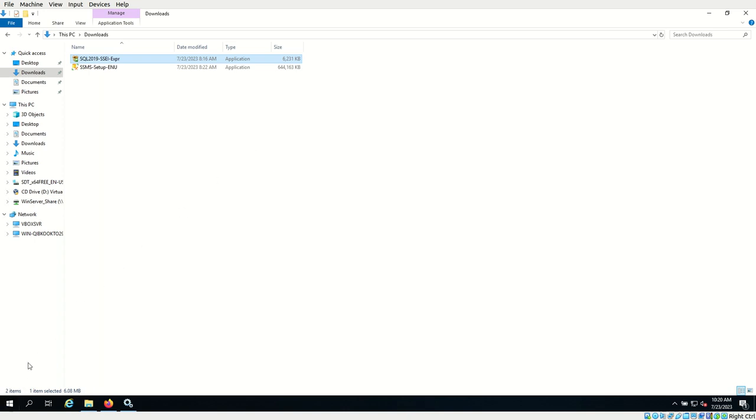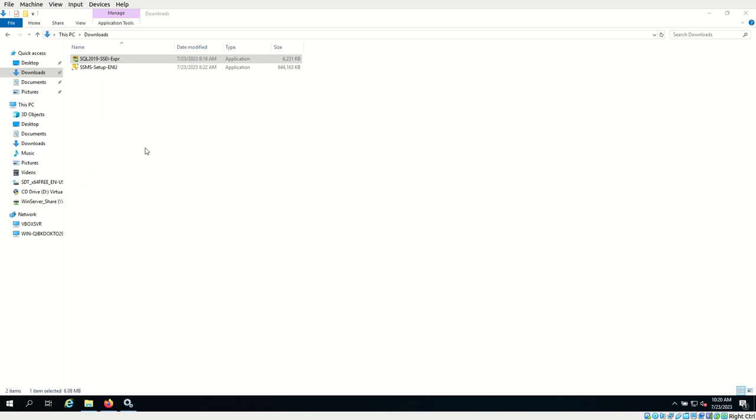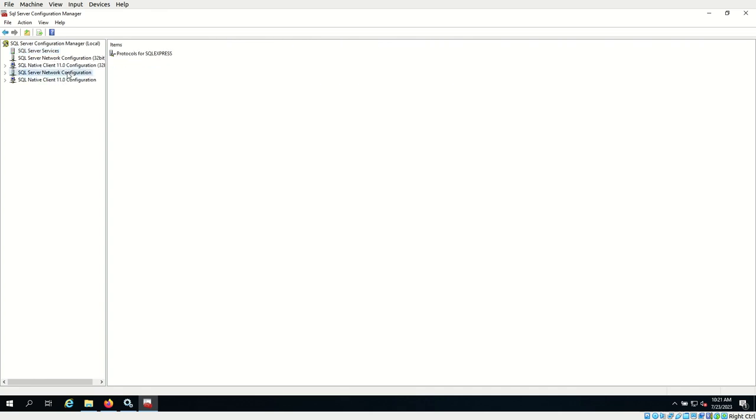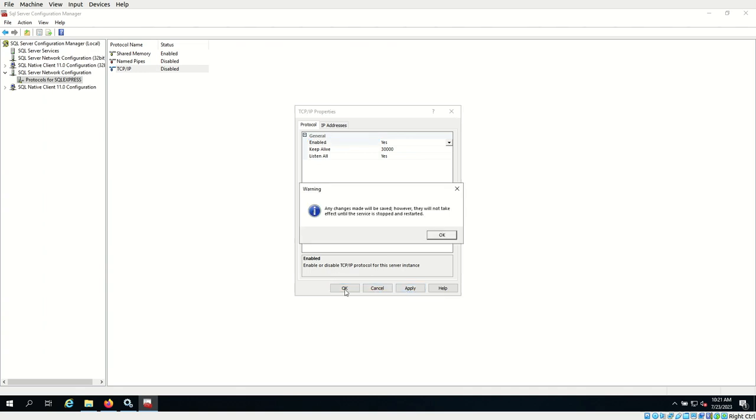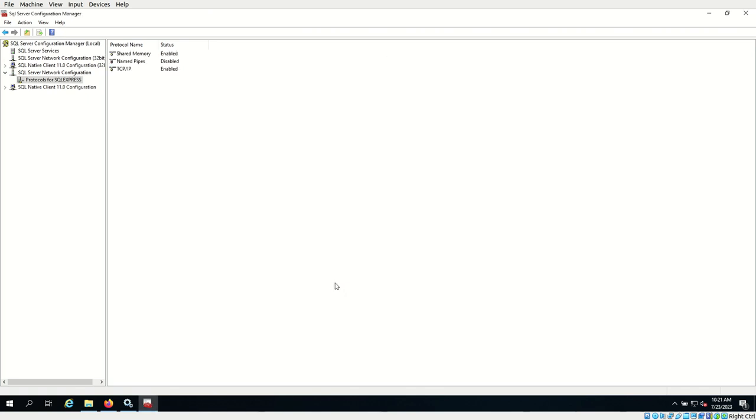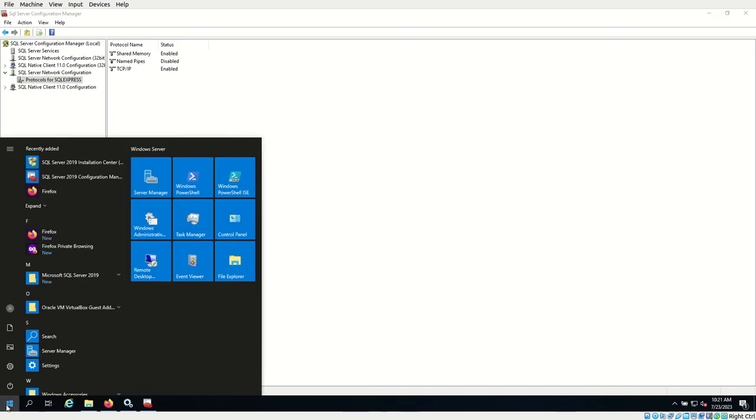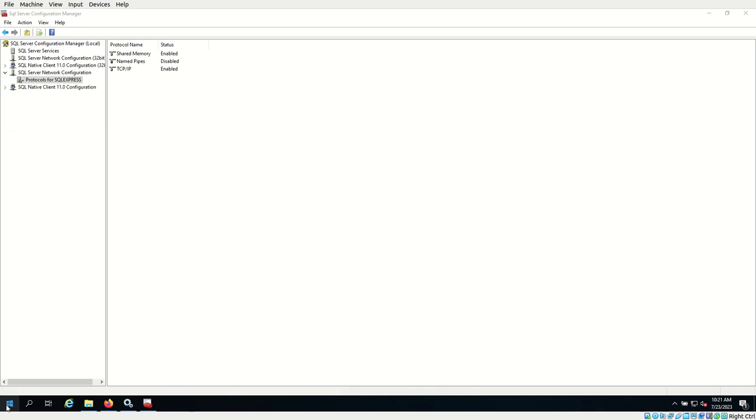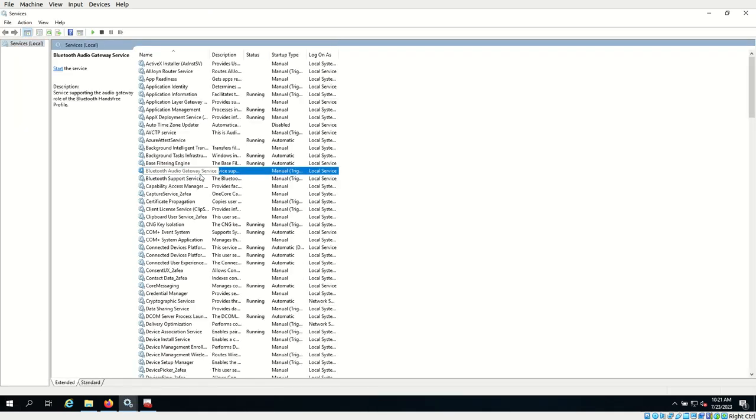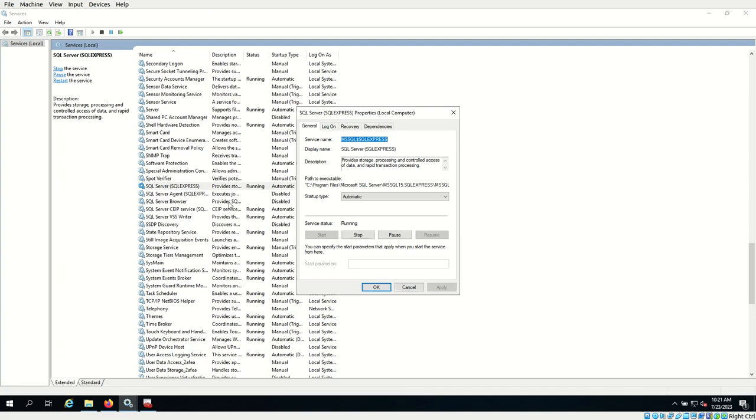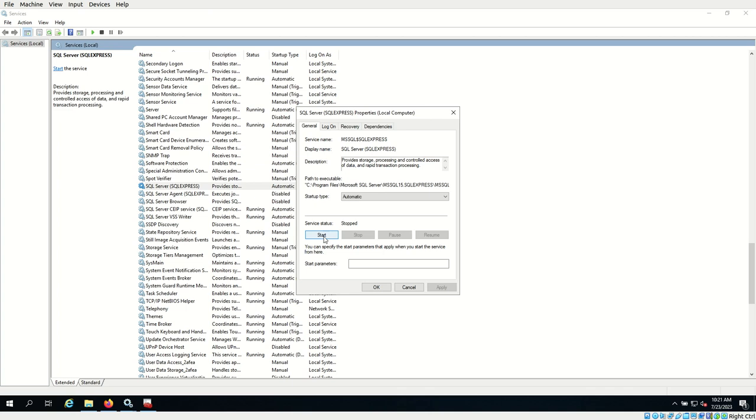You can go to start and check if the SQL Server 2019 Configuration Manager is there. Go ahead and open it. You can see SQL Server SQL Express over here. Go to SQL Server Network Configuration, Protocols, TCP IP and select enable equals yes. This will enable the network configuration and select apply. This requires restarting the SQL Server service. For that, go to start, go to services, and hit enter. Search for SQL Server. Double click, stop, and start it again.